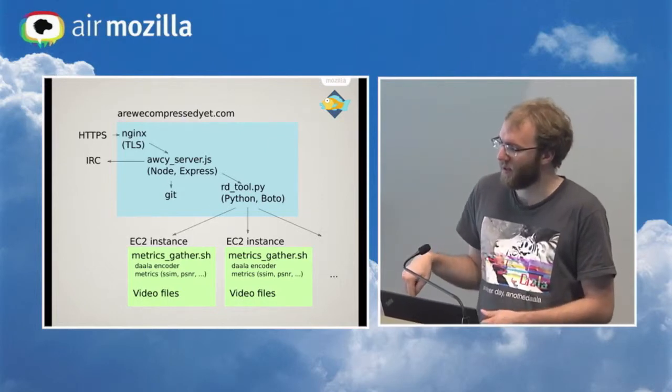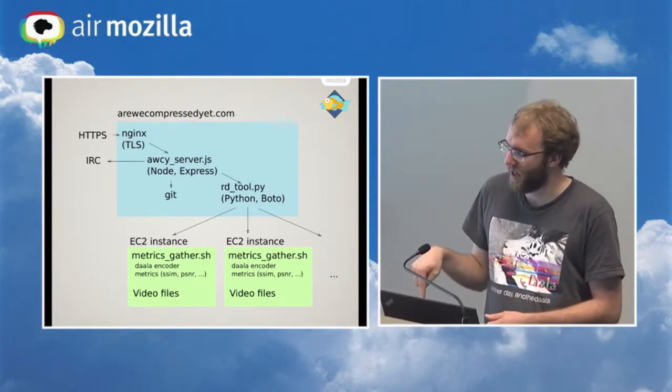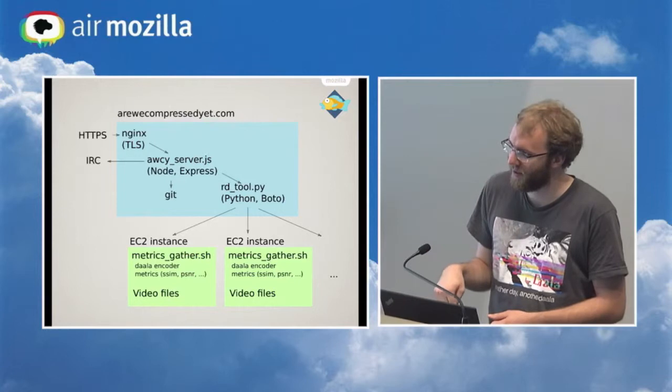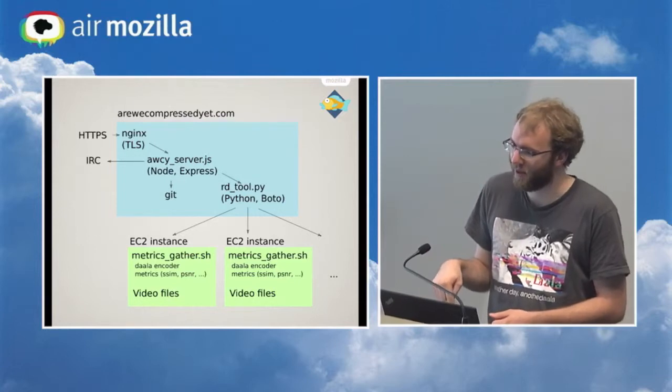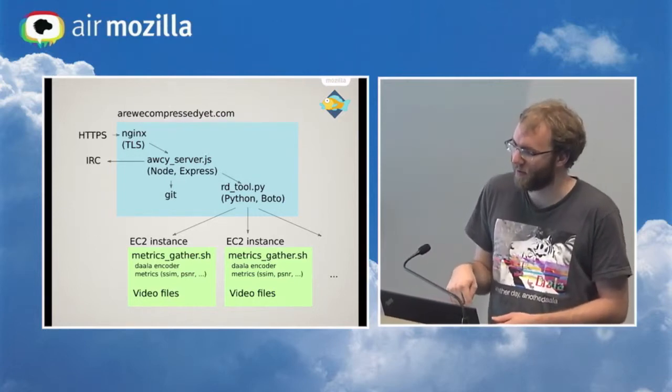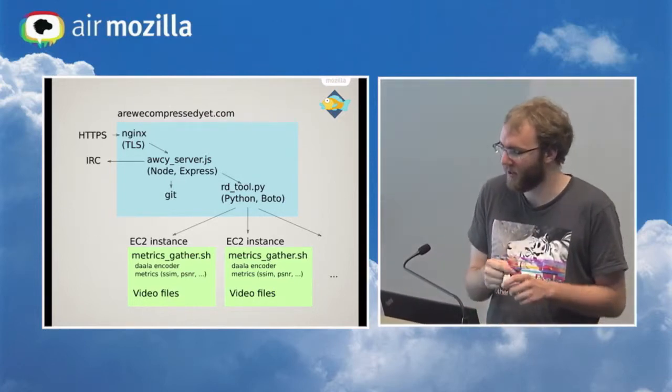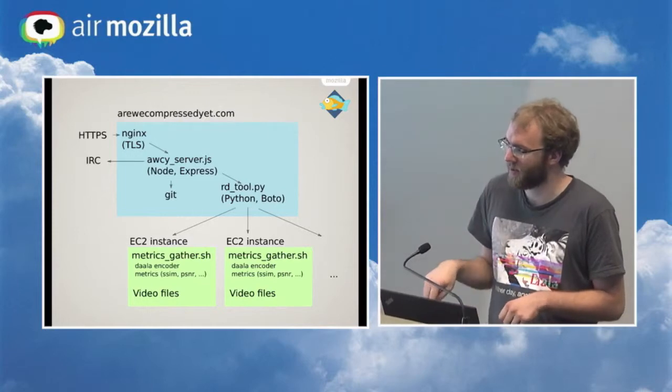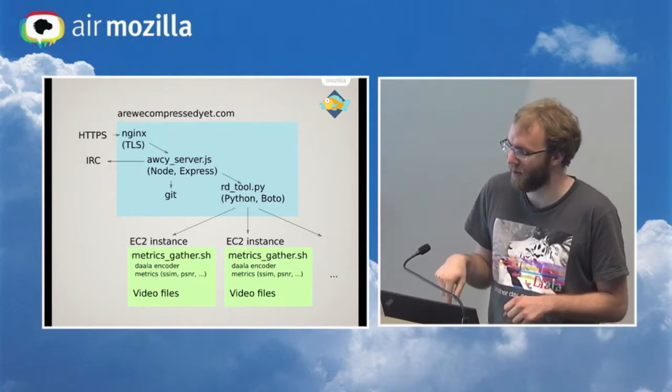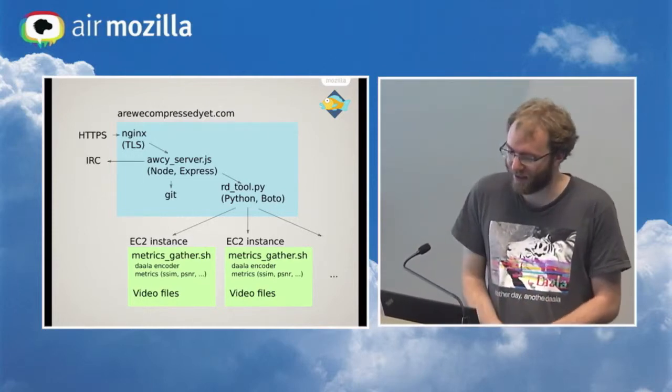So we use the largest available Amazon EC2 instance for computing, which has 32 virtual threads. And we can use any number of those, depending on how many videos we want to run and how fast we want it to get done.